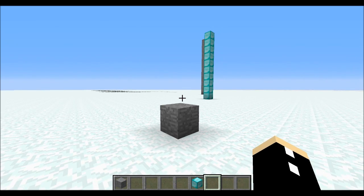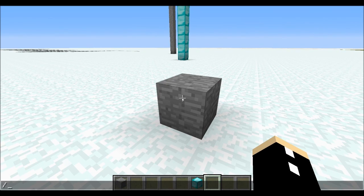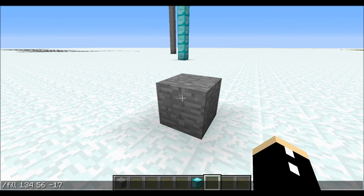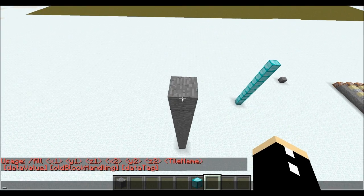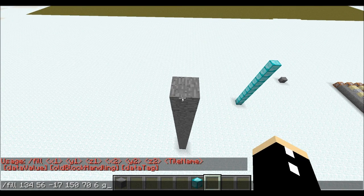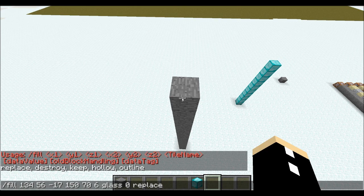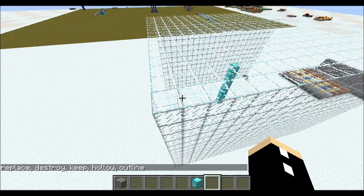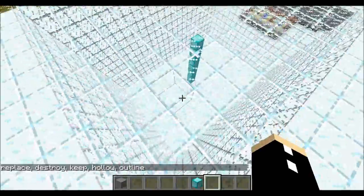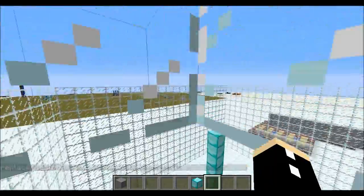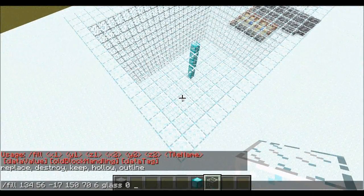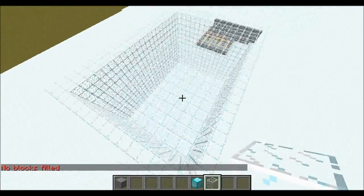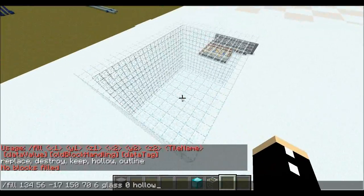Those tags don't just stop there. Let's do the fill command again — fill from here to here with glass 0. Now I'm going to type in the word outline. What it has done is created a hollow area but saved the diamonds in between. And if I go glass 0 hollow, it's just going to hollow out whatever is in the middle.